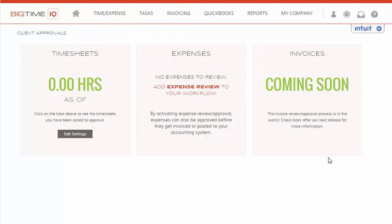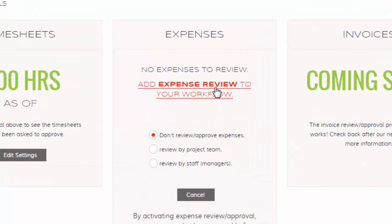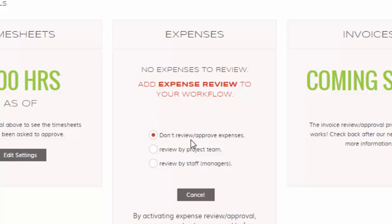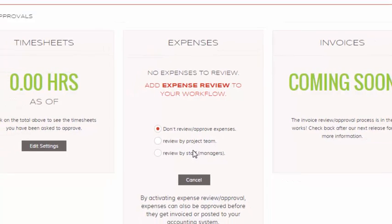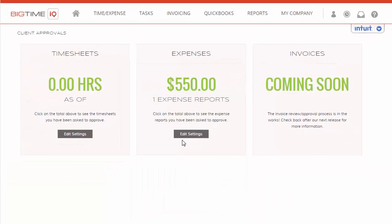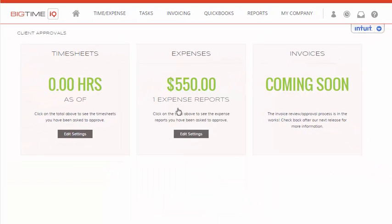If we go back to the dashboard, we now see that there are no hours available for you to review at this time. But we'd also like to add Expense Review to our workflow. We'll select Add Expense Review to your workflow, choose the option we'd like to review by, and we'll see one expense report that we'd like to review.